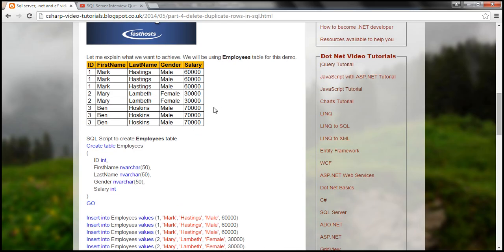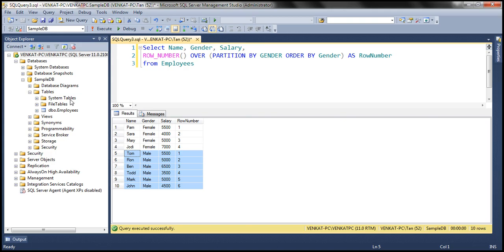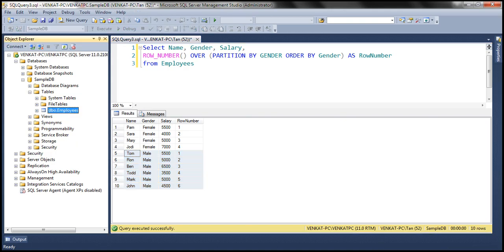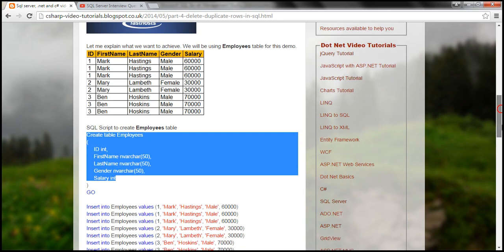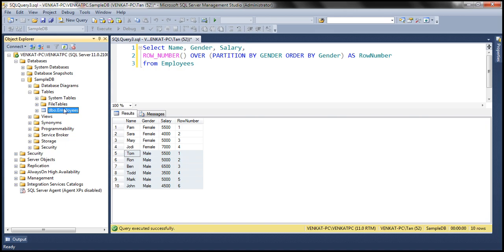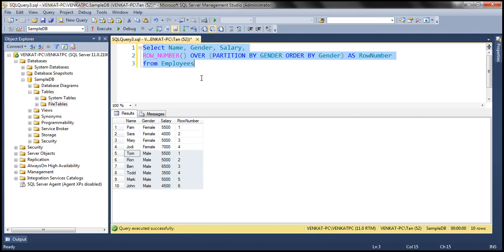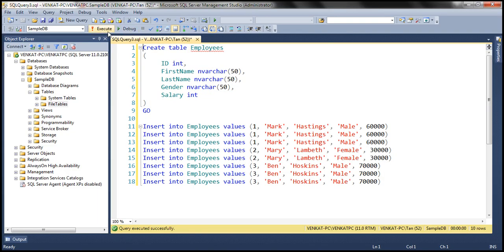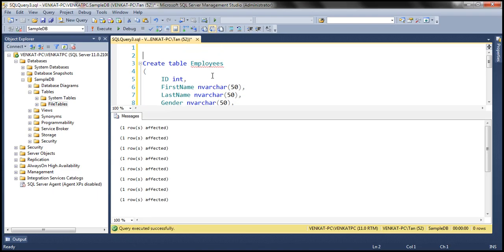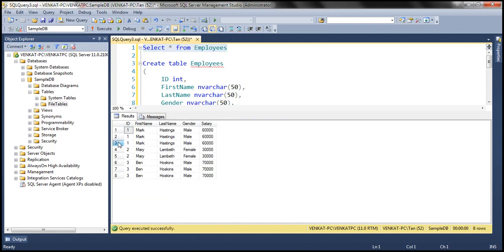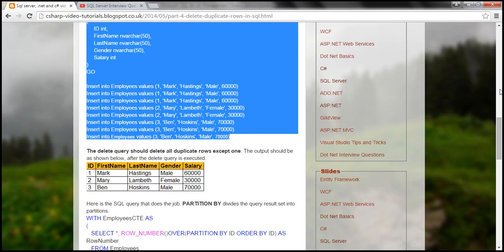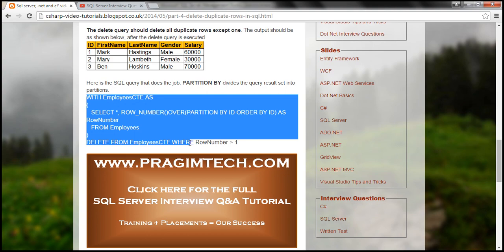Let's quickly go over this example. We already have an employees table, but I'm going to delete it and use a script to recreate the employees table. Let's copy the script, delete the existing employees table, recreate it, execute the script, and then select the data from the table.